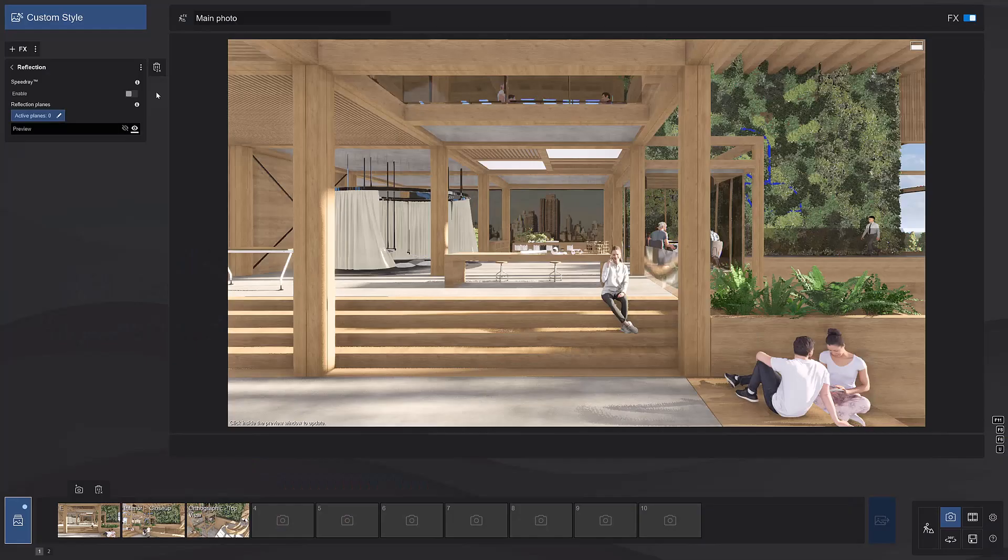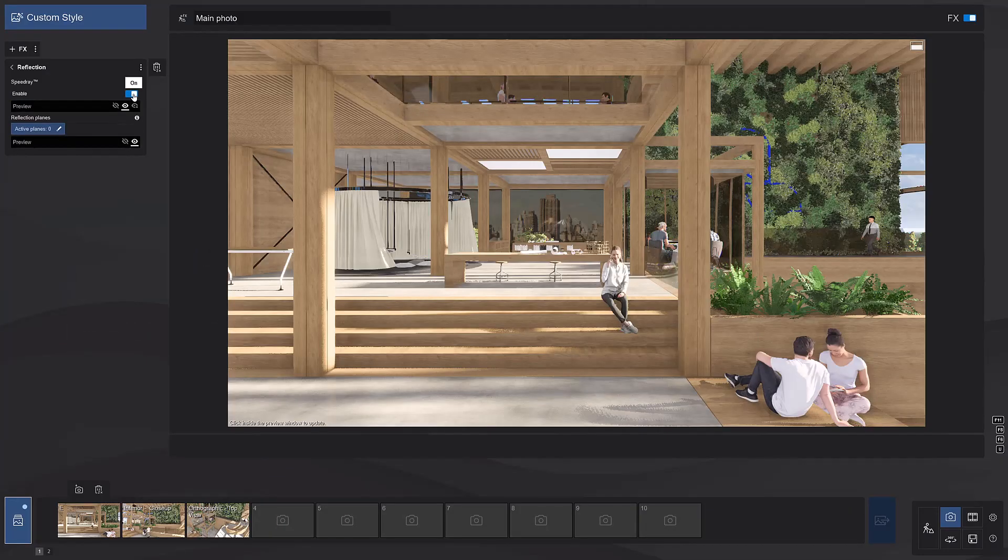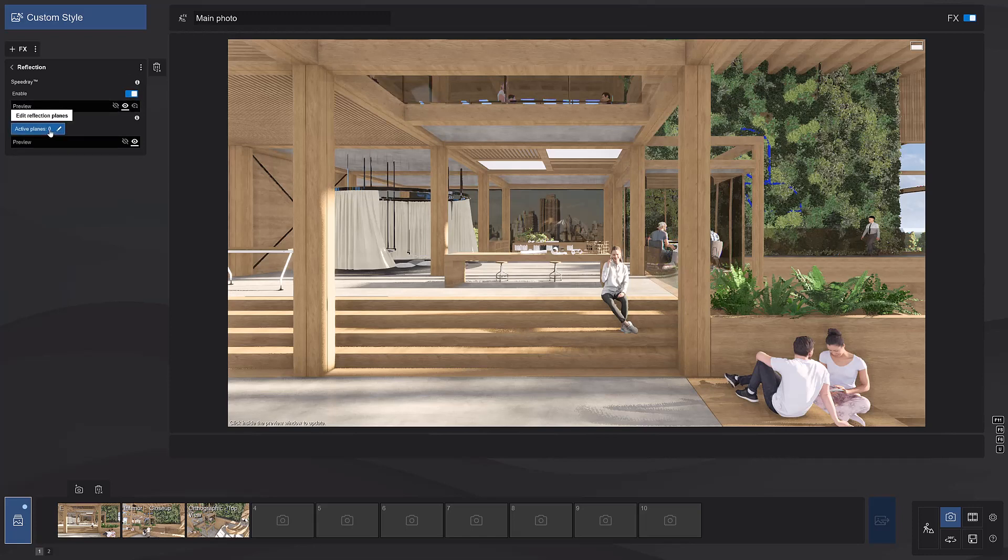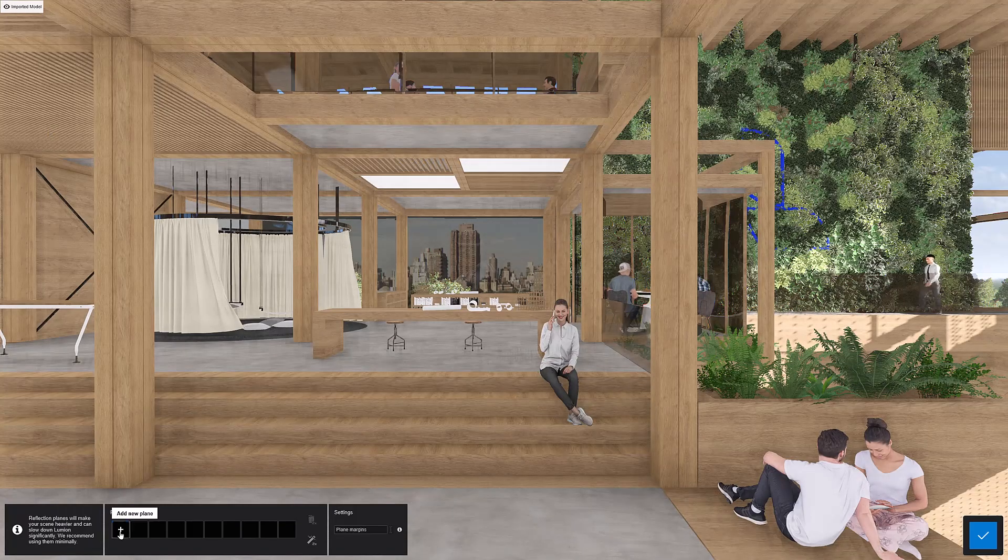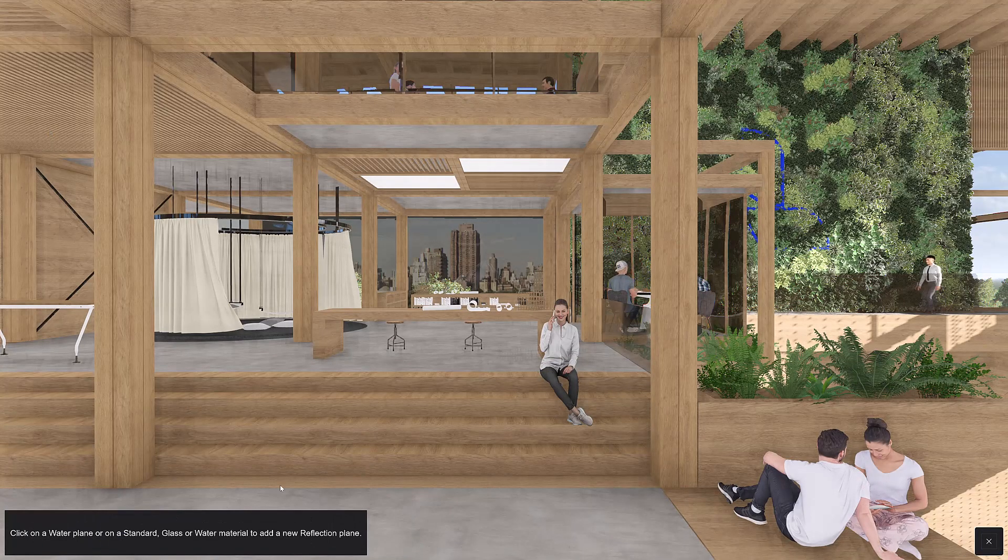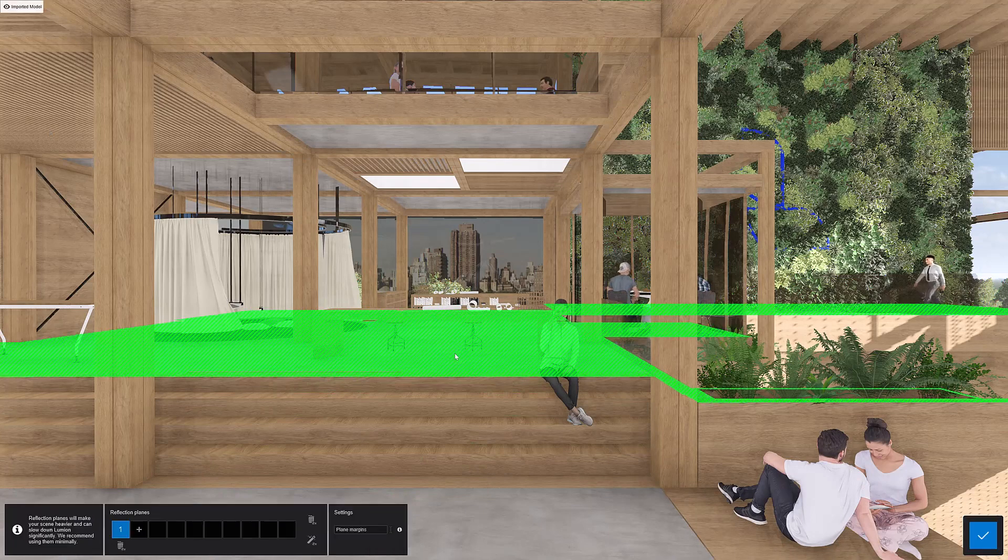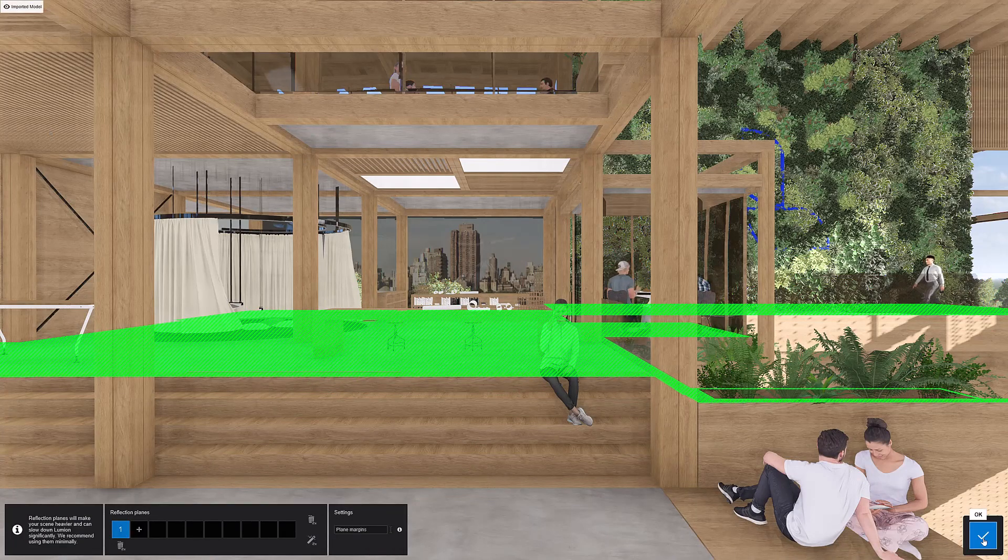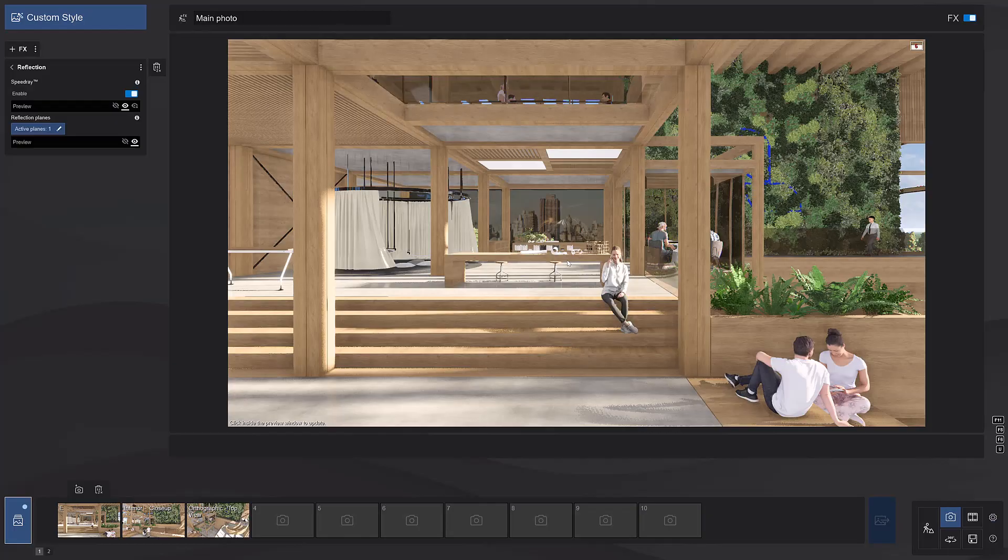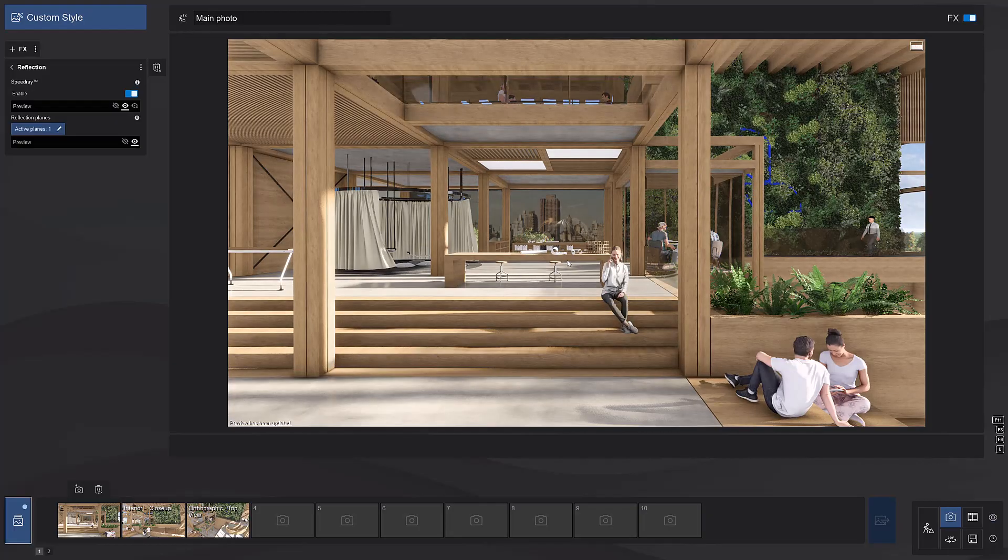Reflections. This is a very useful effect for achieving more realism. Turning on speed ray improves reflections without much of an impact on your computer performance. This button allows you to add reflection planes to specific surfaces. These are perfect reflections but they have a bigger impact on computer performance.